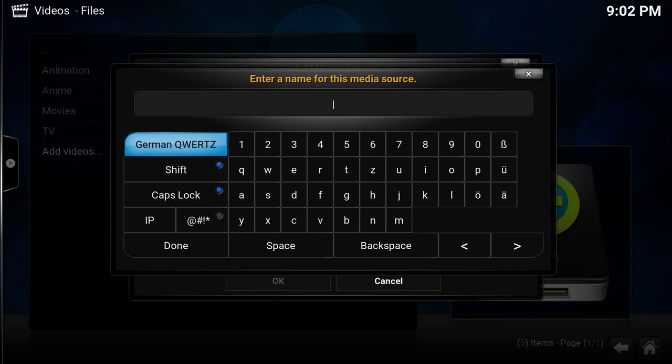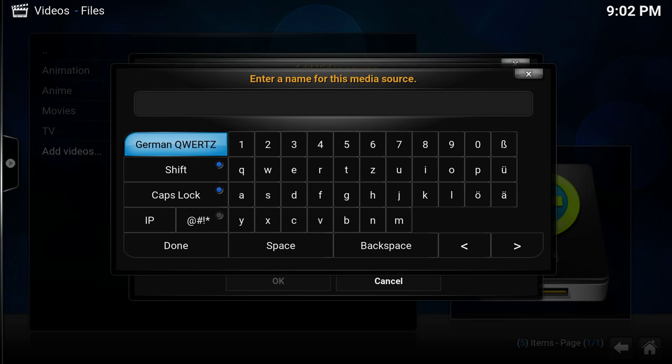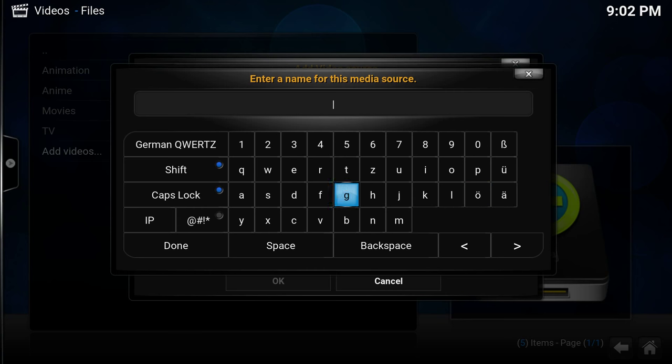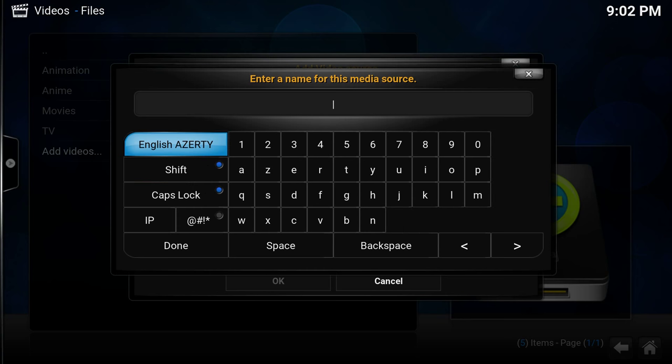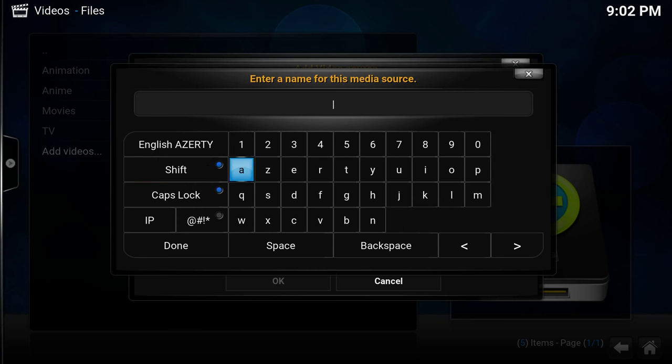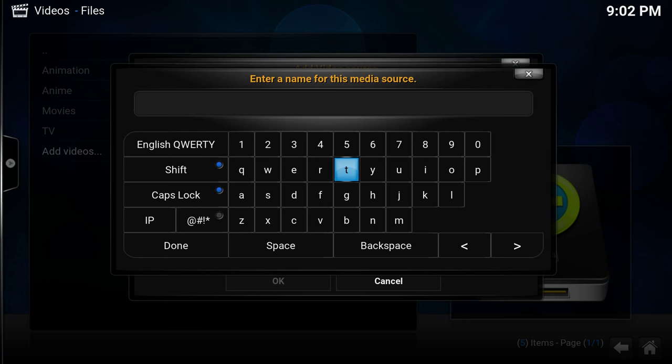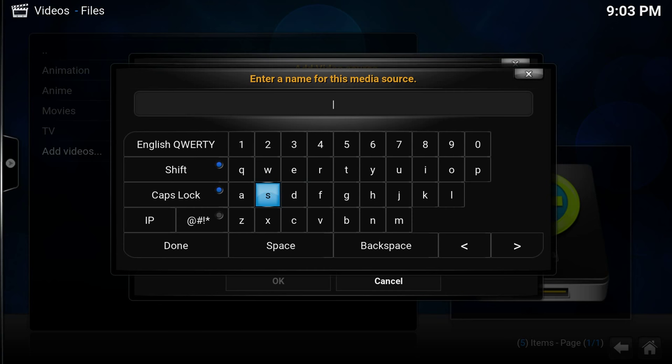Now it's in German. As you see here, we have some typical German letters. Now it's Azerty. As you see, these letters are in a different order, and several other letters are also changed.